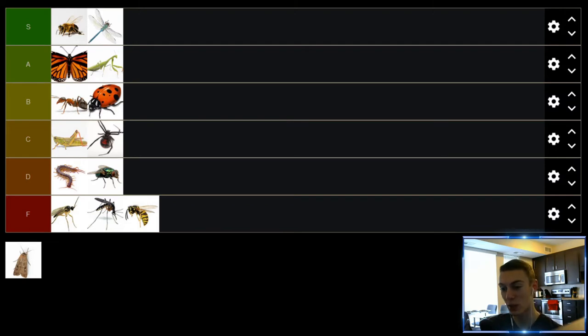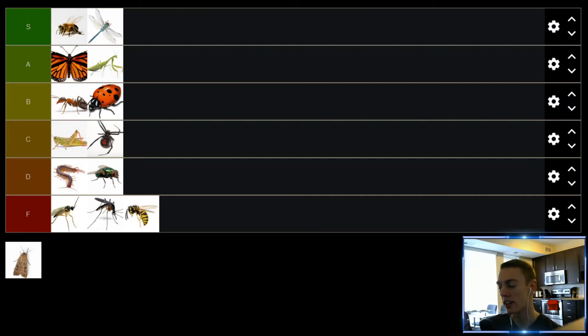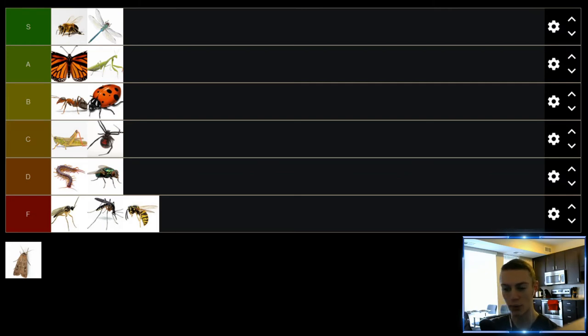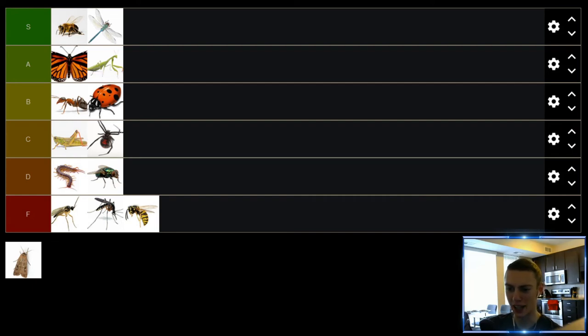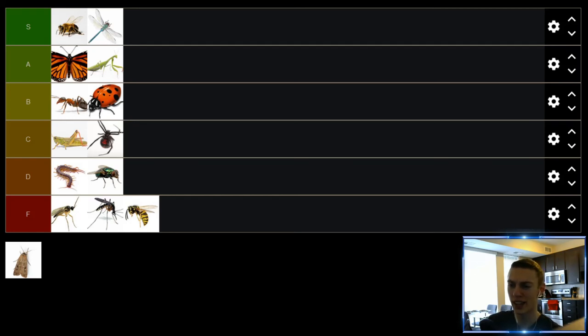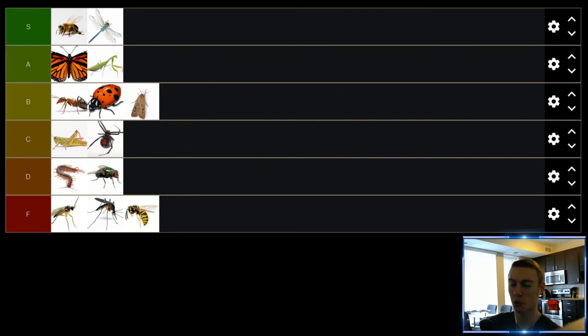Up next we have moths. Probably the dumbest insect on this list I would imagine. I mean 99% of the time when you see moths they're literally just flying at a light over and over and over again for like hours on end. And that's really all I see them do. I've never been bothered by one, never been bit or attacked by a moth. So they're really not that annoying. They just fly at lights all day. So just because of that we'll put them in the B tier.